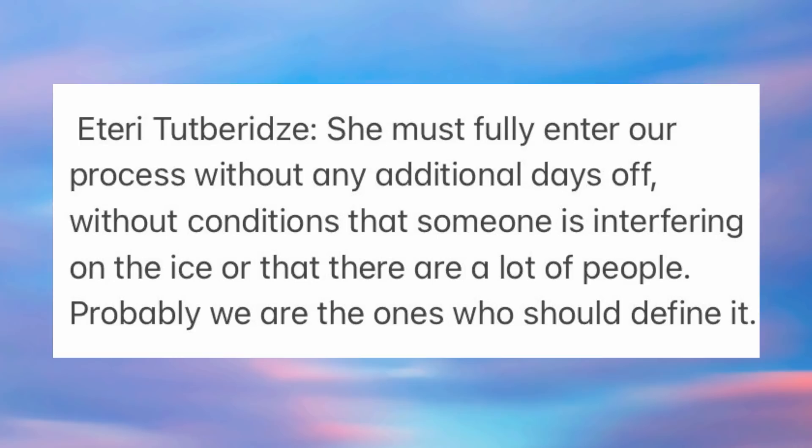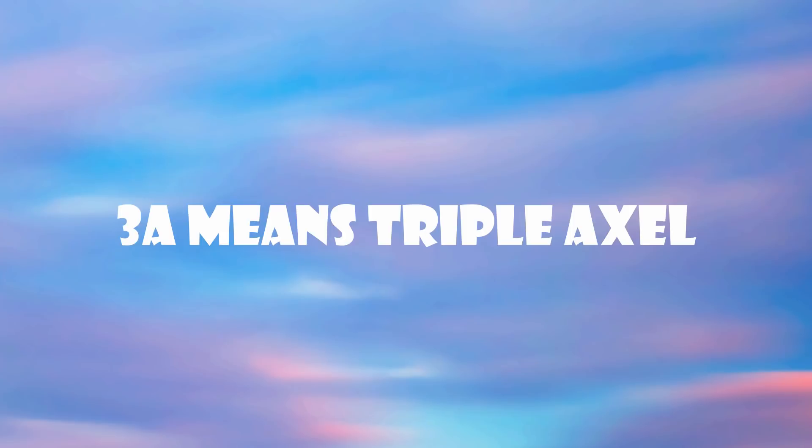So essentially she has two months to get everything together. Eteri says she must fully enter our process without any additional days off, without conditions that someone is interfering on the ice or that there are a lot of people on the ice. Probably we are the ones who should define conditions. And of course she needs to get her 3A back in those two months.